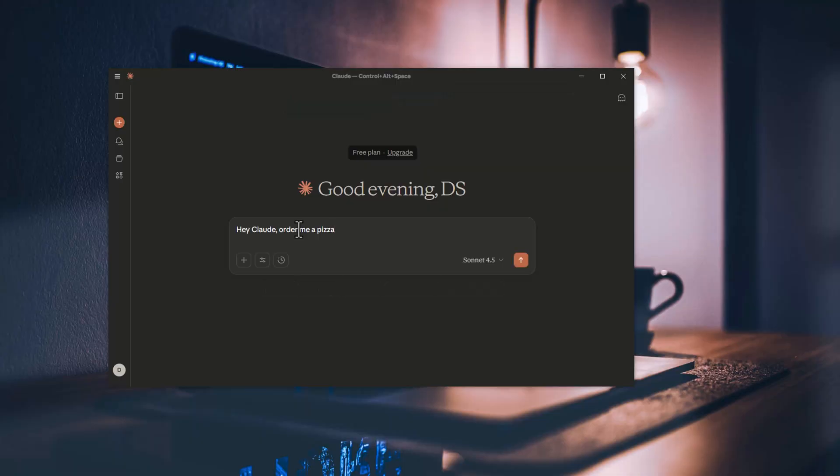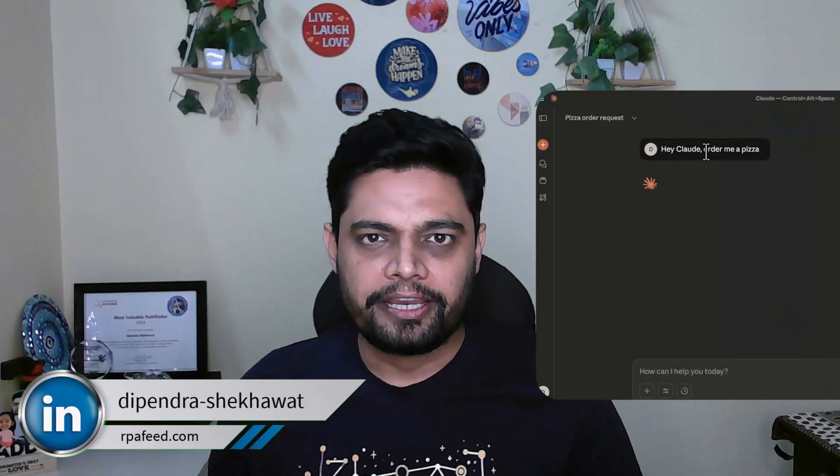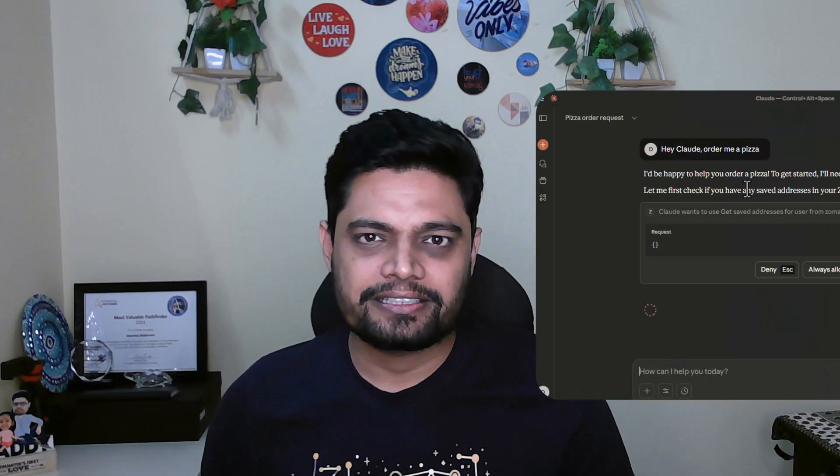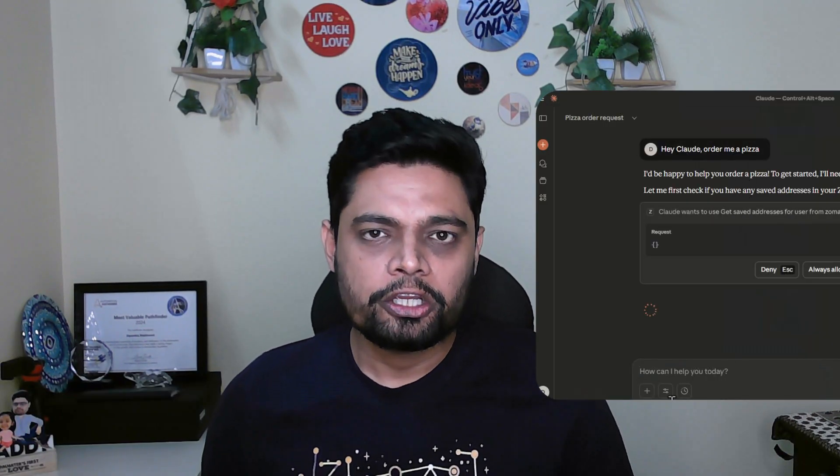Imagine this, you tell your AI, hey Claude, order me a pizza from Zomato. And instead of saying, I can't access this website, Claude does it for you.